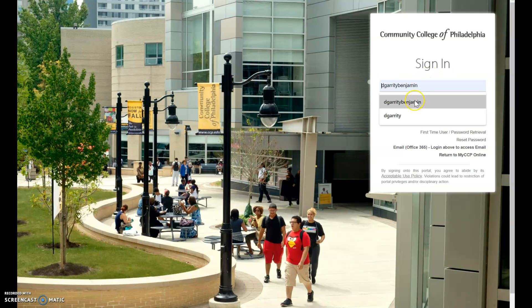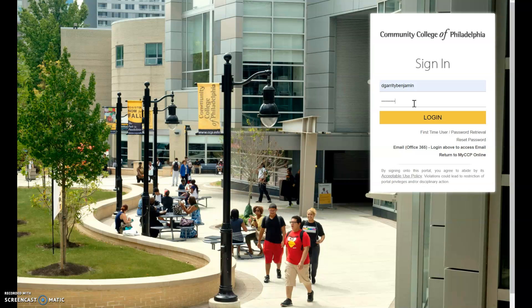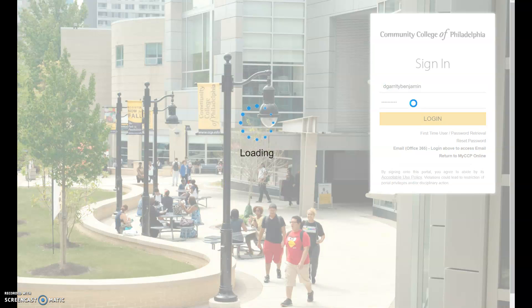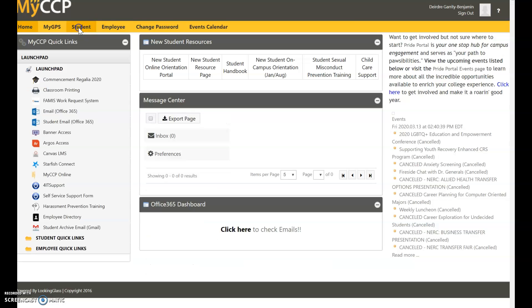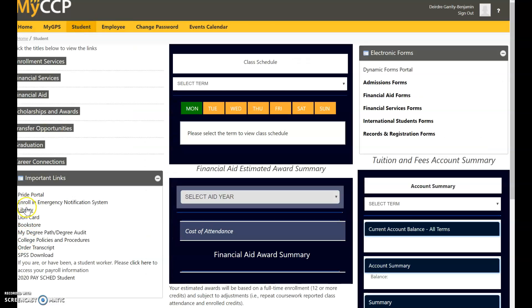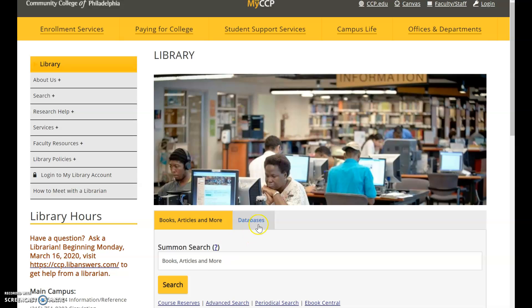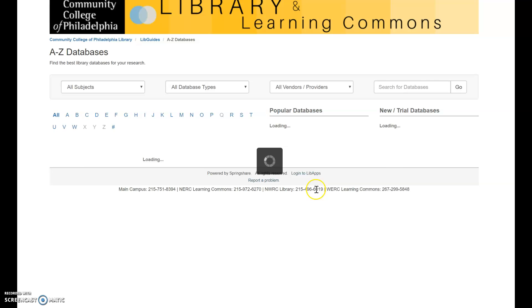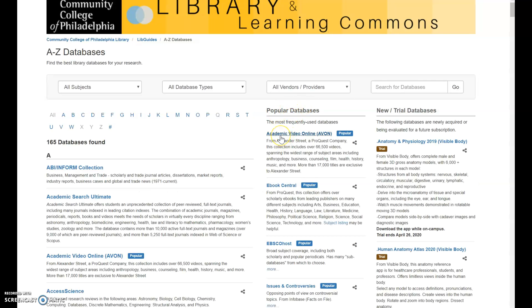Some of you are actually completing your final research project on languages. So if you go to the library website and you click on student and you go to the databases that are available, there is Avon, which is documentary.